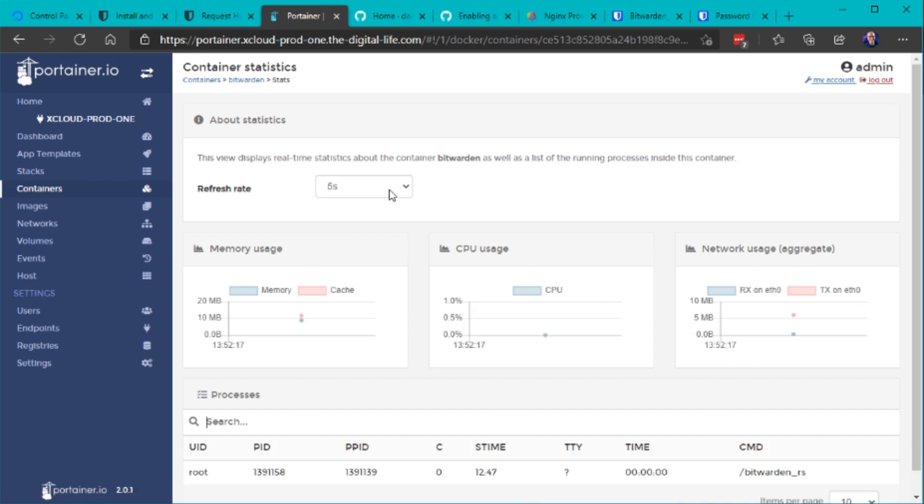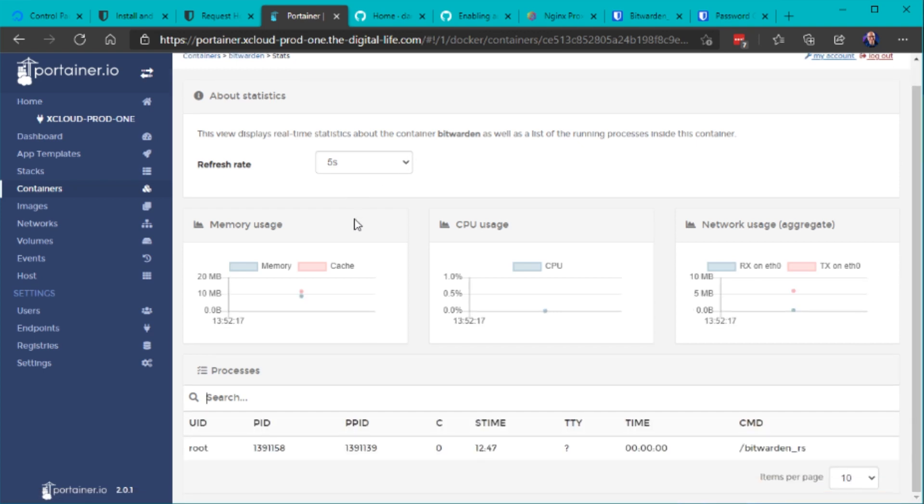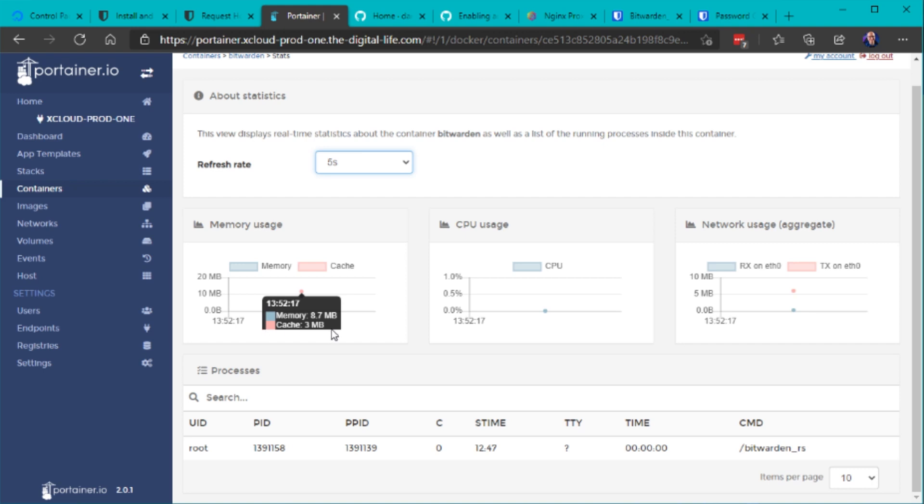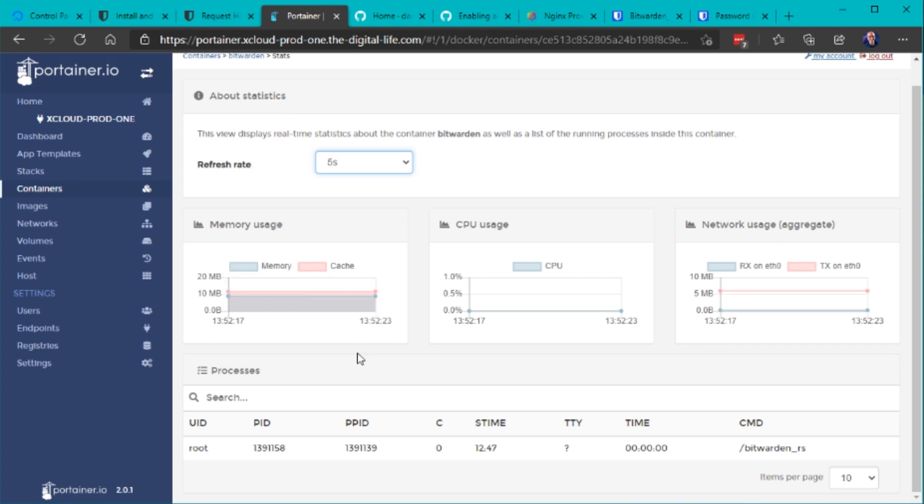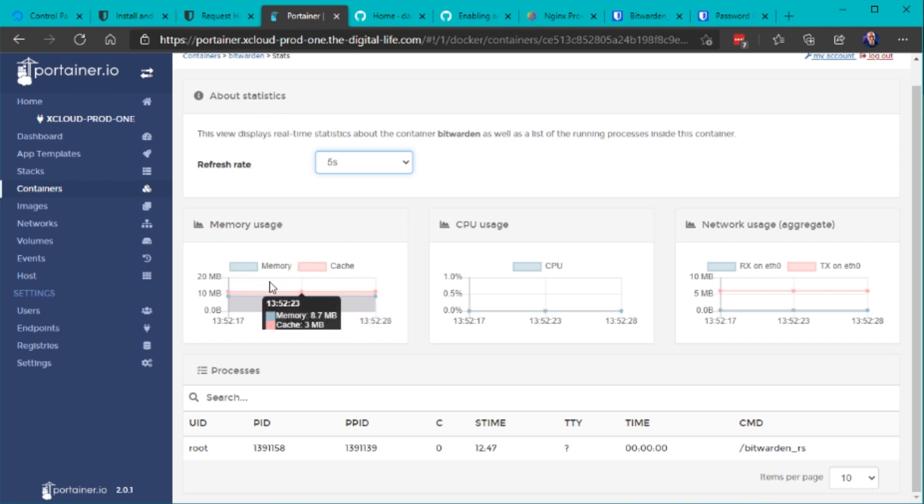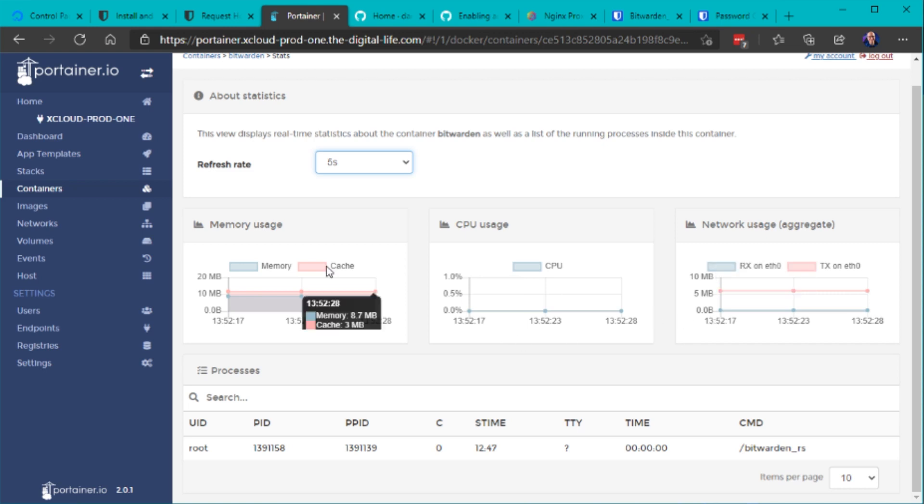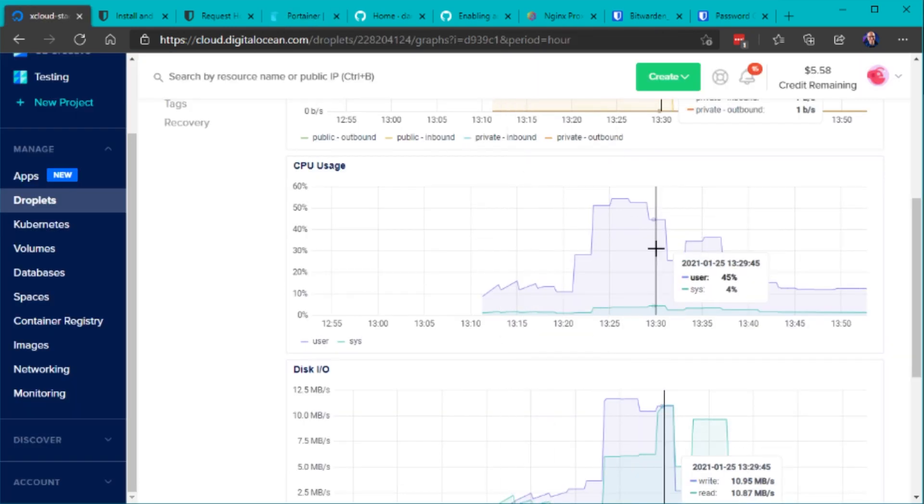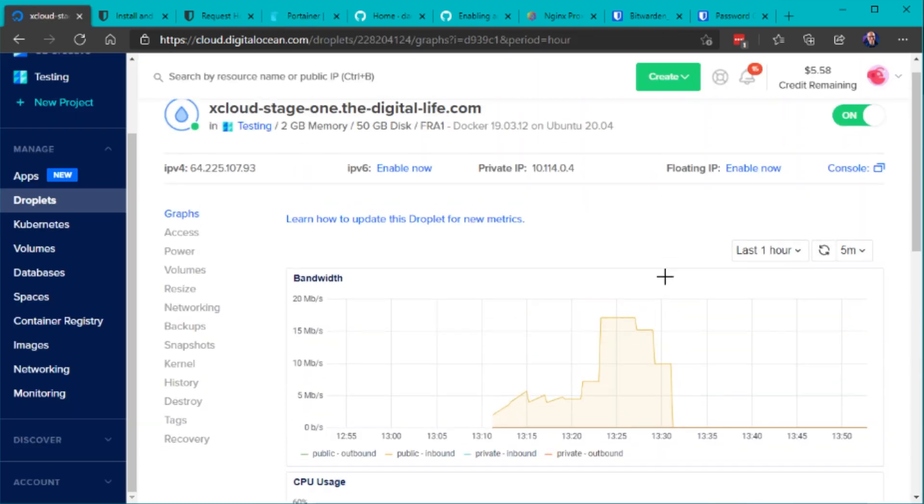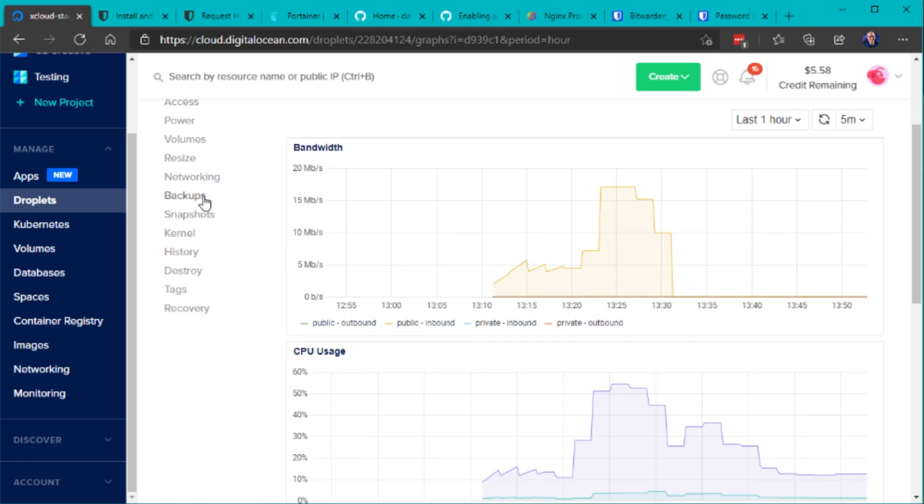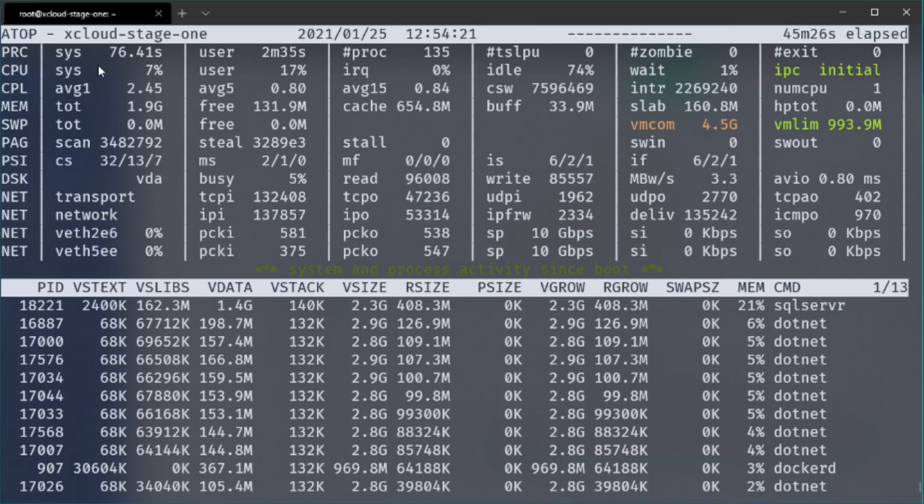So I've showed you both solutions the official Bitwarden server and the third party app and I also compared the performance on both implementations as expected. The third party solution is very lightweight. You can see in the Portainer statistics it just uses a few megabytes of memory compared to the official one which actually needs at least two gigabytes even just to start up and that's because of the SQL server that just utilizes so much memory even without doing anything.